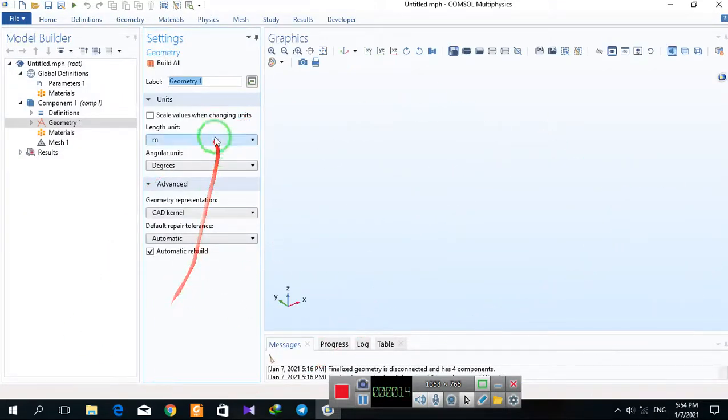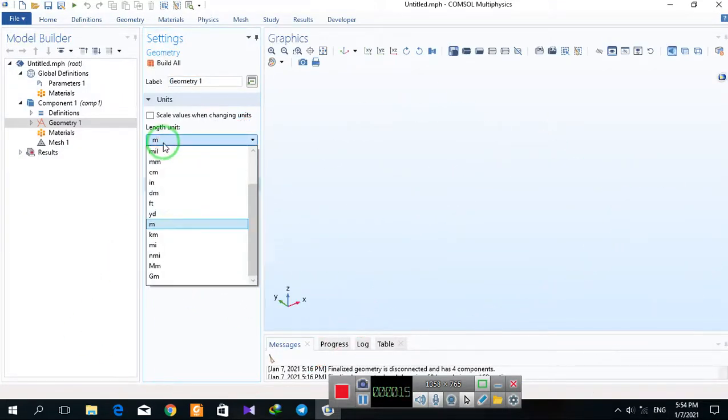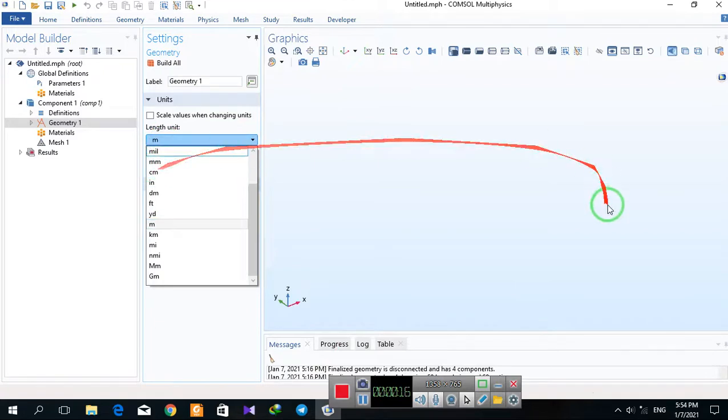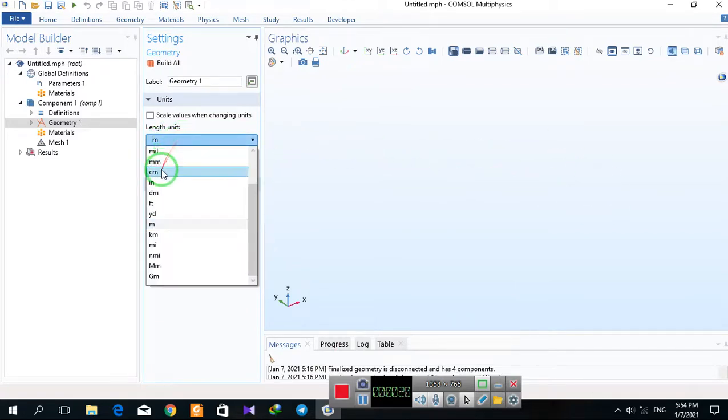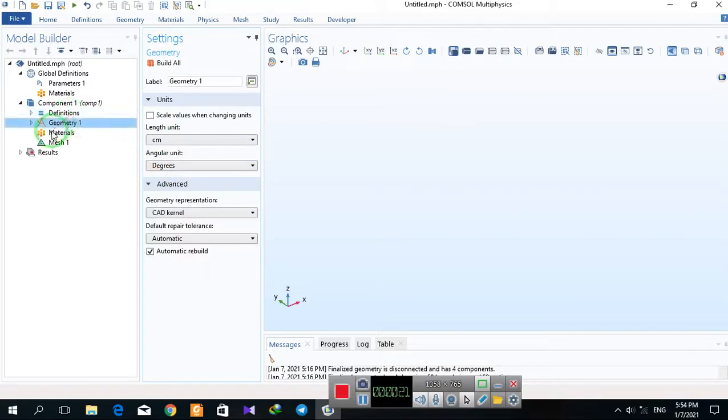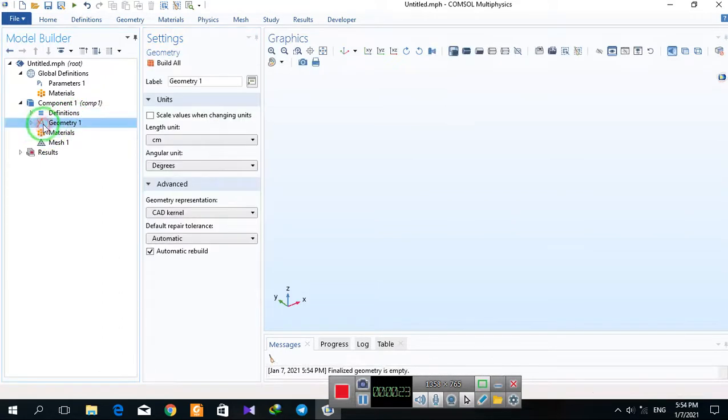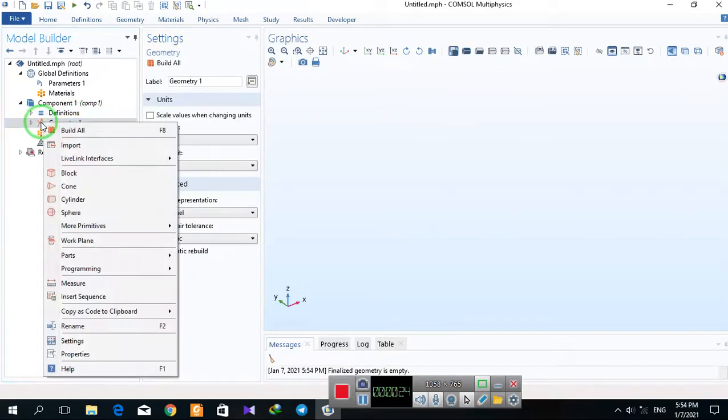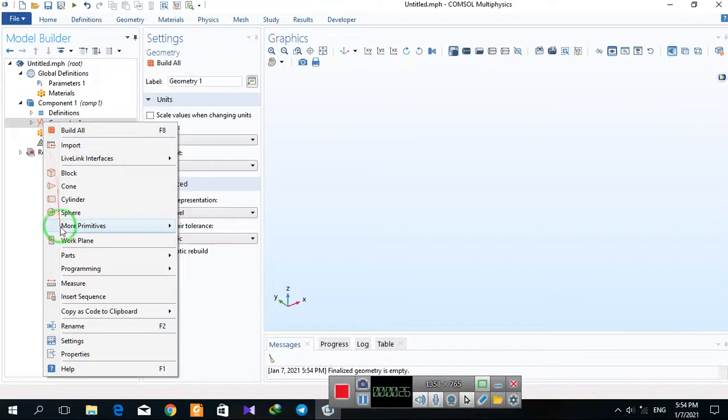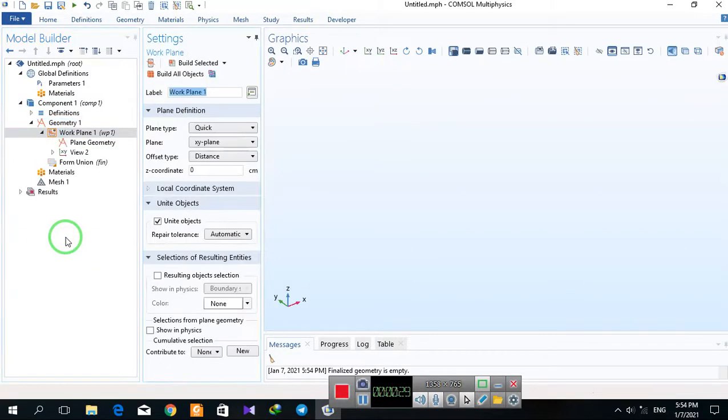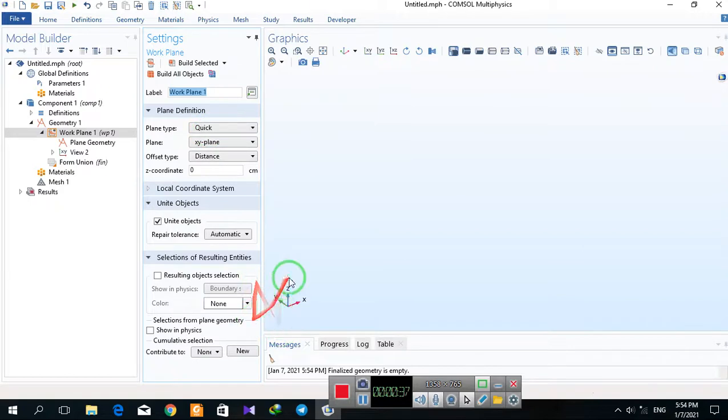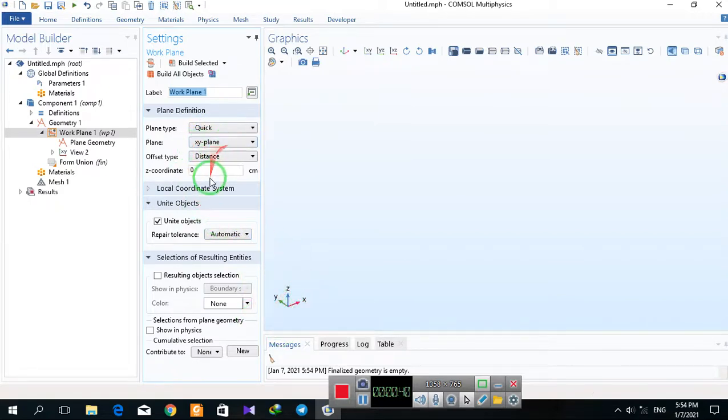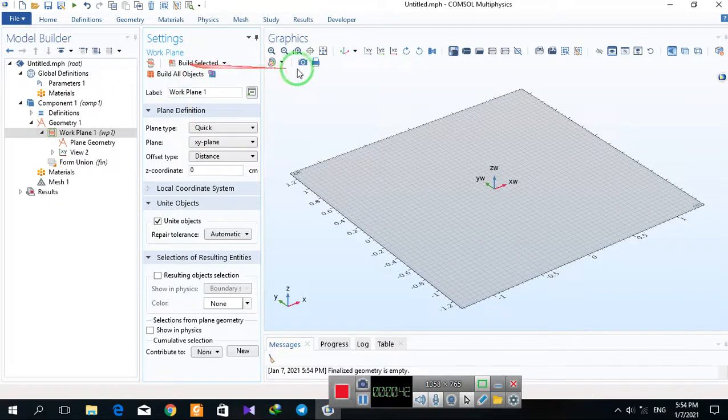We have the simulation window here. By selecting centimeter and right-clicking on geometry, we can select work plane. In the work plane, we specify on which actual surface we want to draw geometry in XY section.